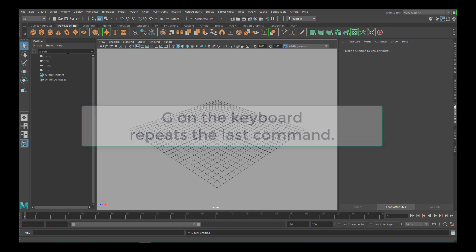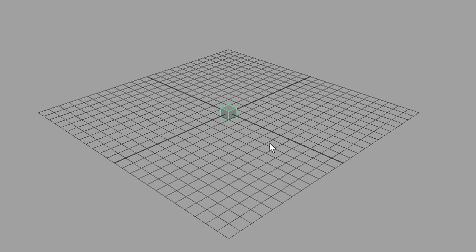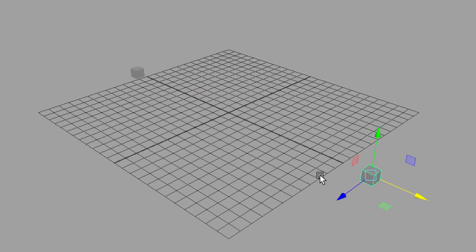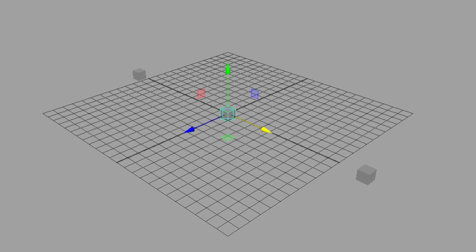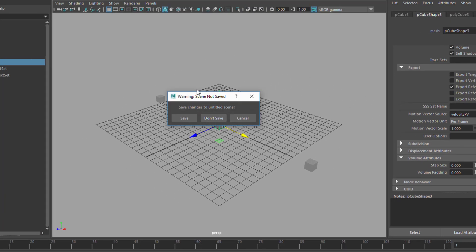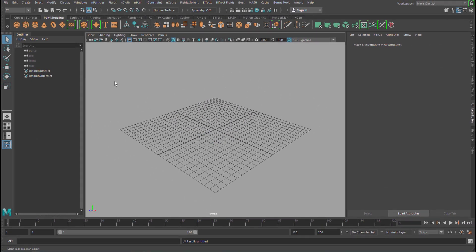For example, if I create a cube and I move it to the side and I press G, there's another cube in the scene. Move it over here, press G, there's another cube here. So this is what G is about and we use G for nCloth now.